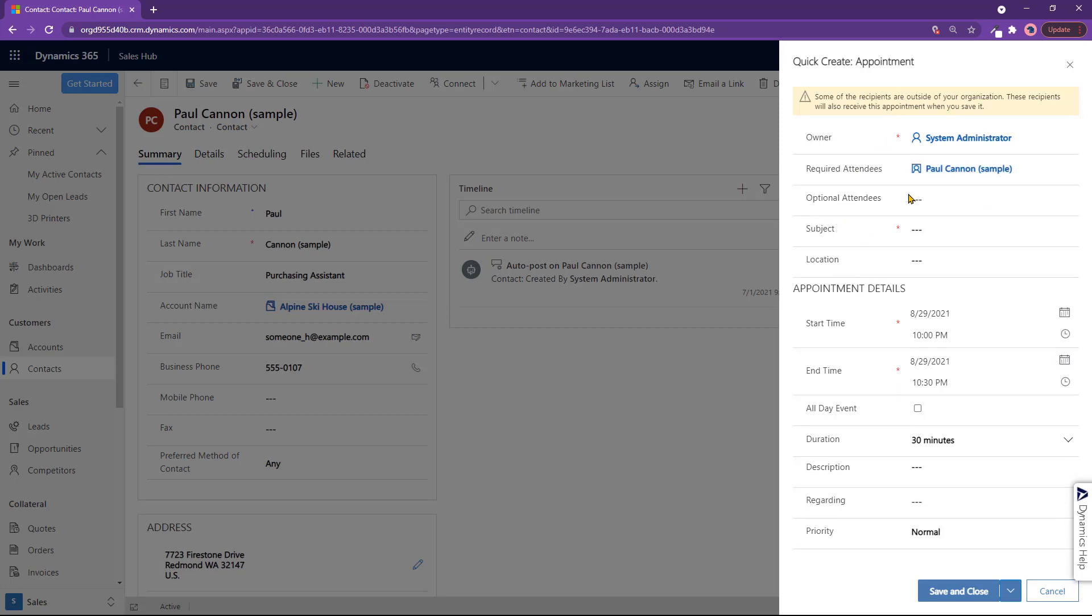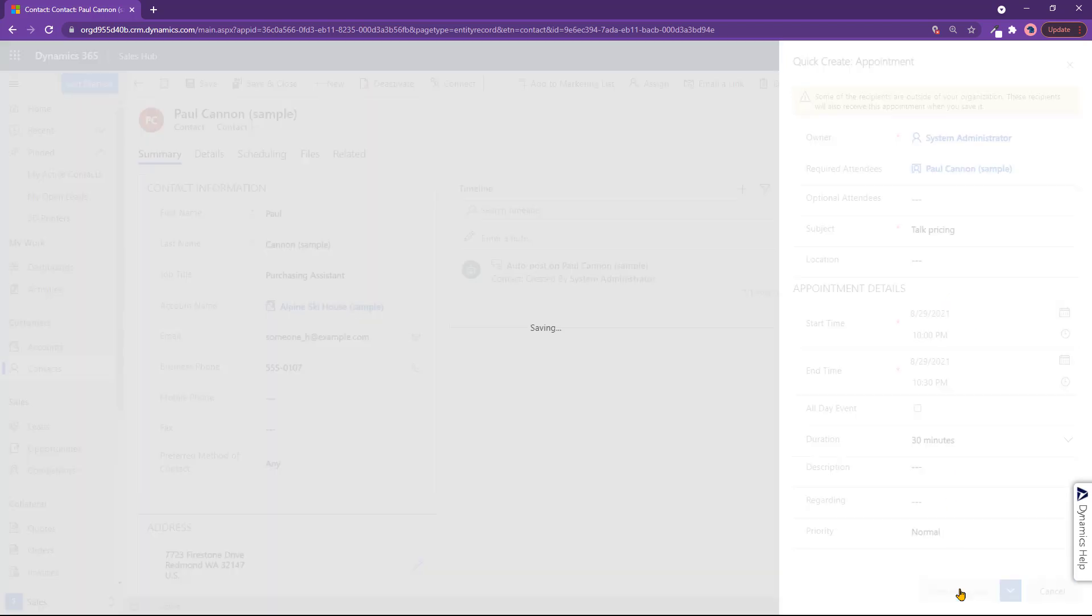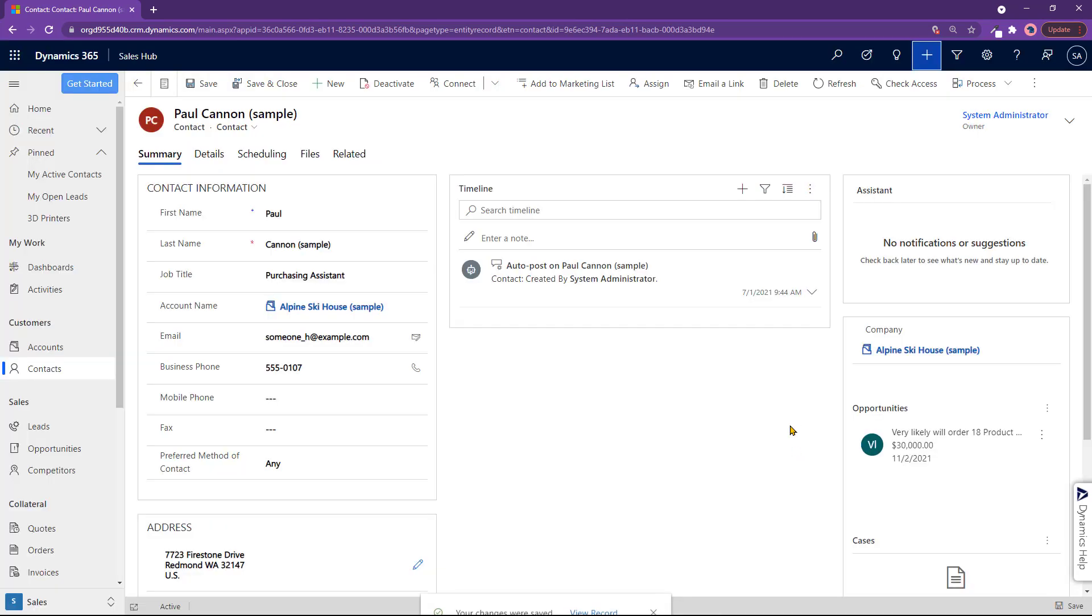Now, after making an appointment like this, let me go ahead and actually create one. So here we go. I'll put something here, click on save and close. The cool thing is that once I'm done making it and go into view record...